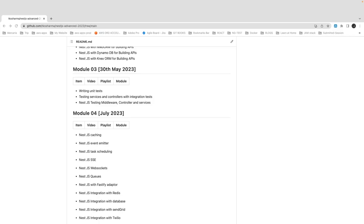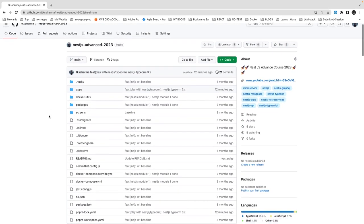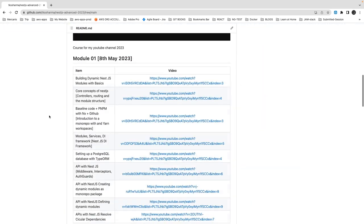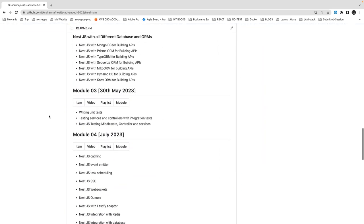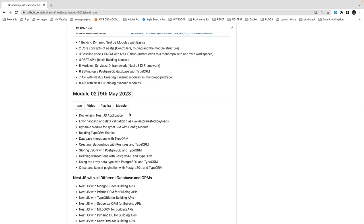Hi everyone, welcome back to my YouTube channel. I'm Tarun Sharma and we were talking about the NestJS Advanced Series 2023. We have almost covered two modules and we were approaching to finish the second module — we were talking about TypeORM, how to manage relationships, TypeORM migrations with 3.x, and how to write different entities with relationships.